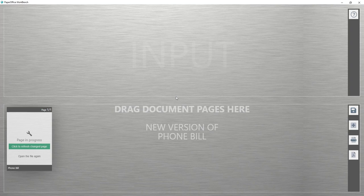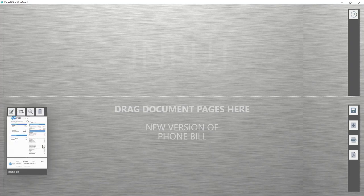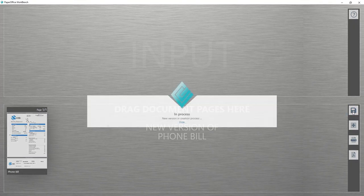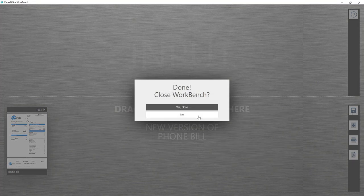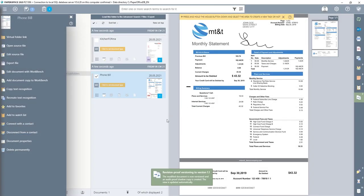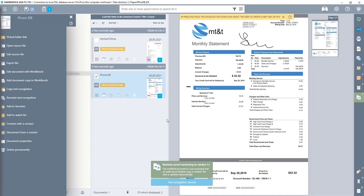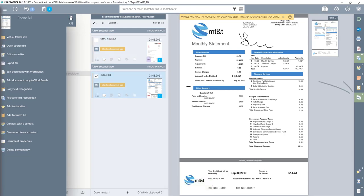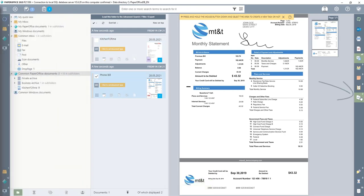In order to see the changes in Workbench, I update the file that has just been changed by clicking on the green button as seen in the video. In the right area, I select Save Changes so that the changed document is versioned in an audit-proof manner, and then close Workbench. PaperOffice updates the preview image and does the text recognition of the document again. The number of versions in the right menu bar also changes to two versions.